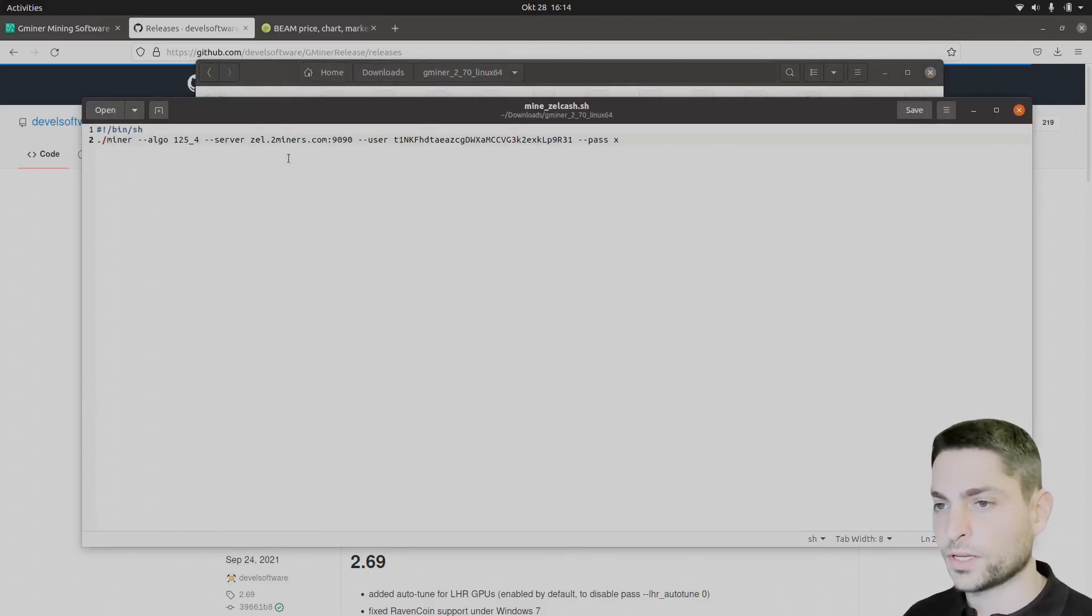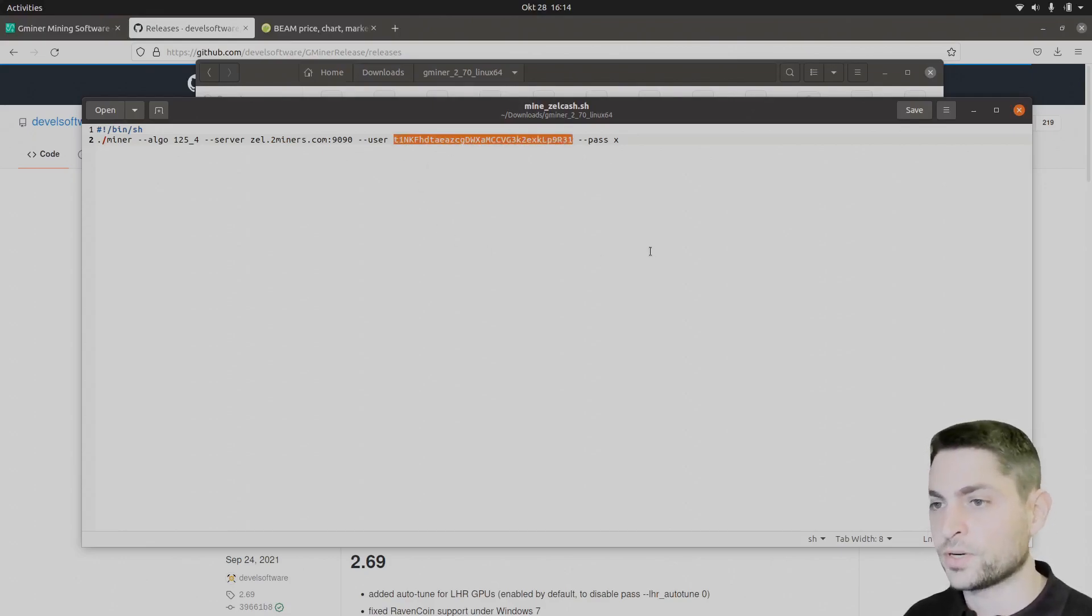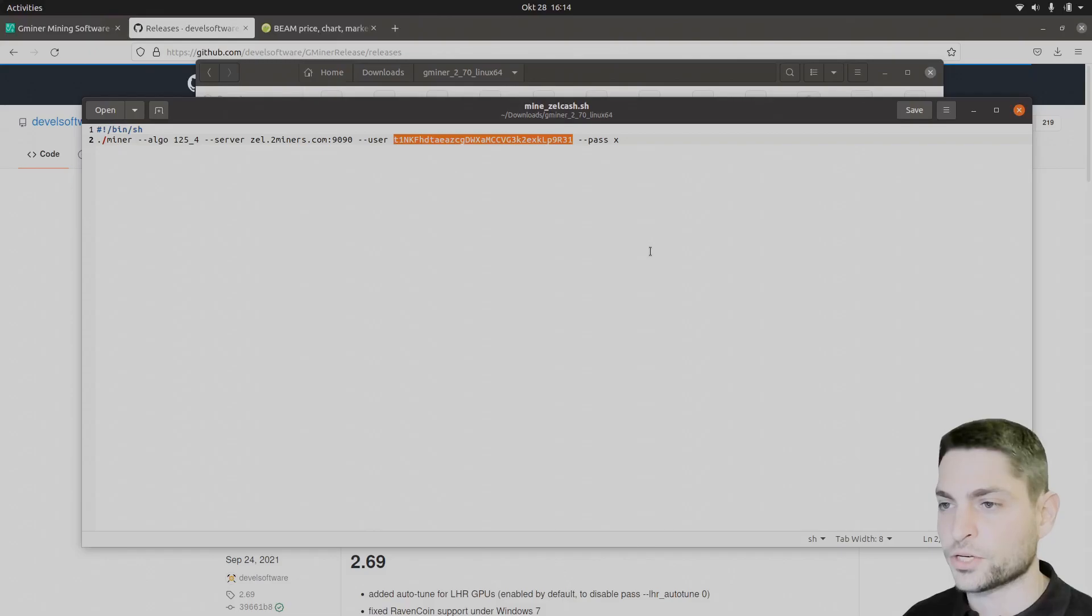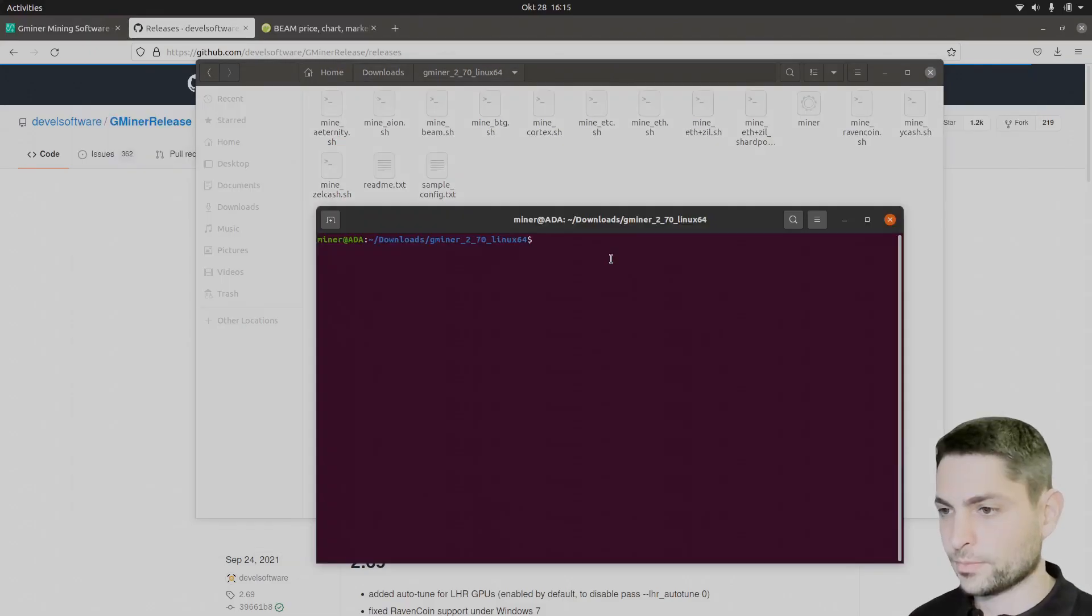If we open this one, we can see here is the pool to miners. Here is the wallet address. So you should replace this one with your wallet address. I will leave this one just for the demonstration. Now let's close this one. Right click in the folder, open terminal, and execute.